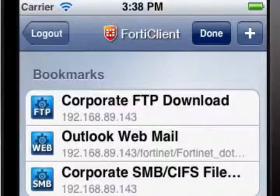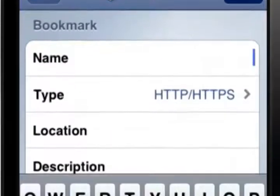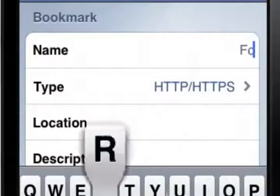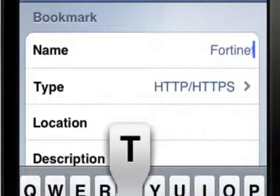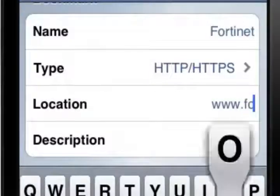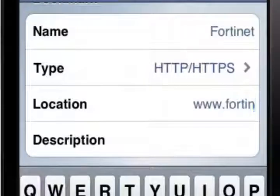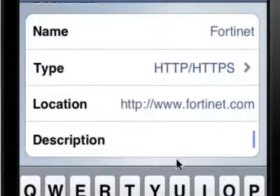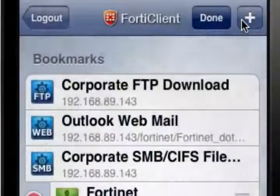To create a new bookmark, select the plus symbol in the top right corner of the screen. The Bookmark window will open. Enter a name for the bookmark — I'm going to use Fortinet. Then enter the location of the bookmark; in my case, http://www.fortinet.com. You can also enter a description of the bookmark if you'd like. Select Done once you've finished to be returned to the Bookmarks screen, where your new bookmark should be visible.